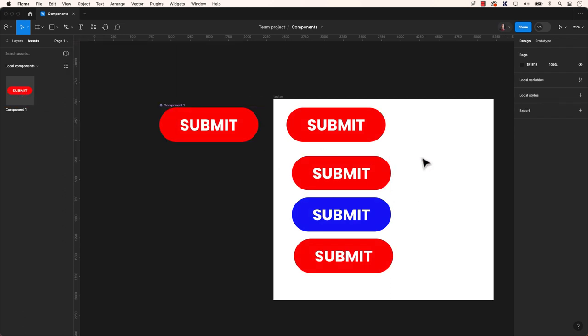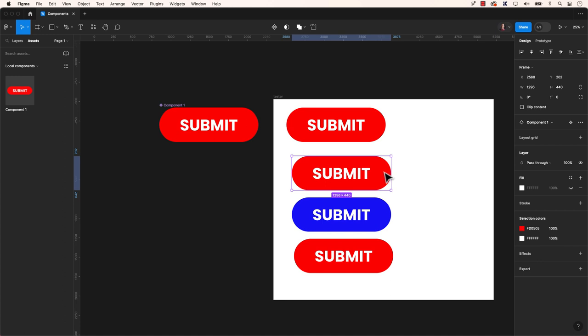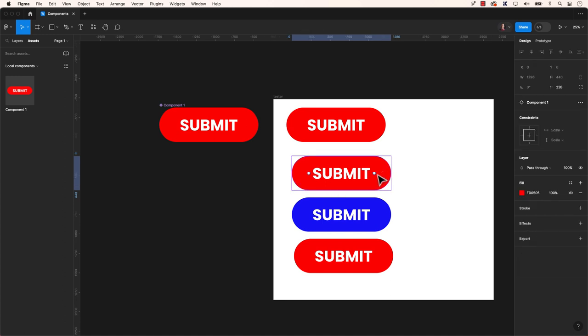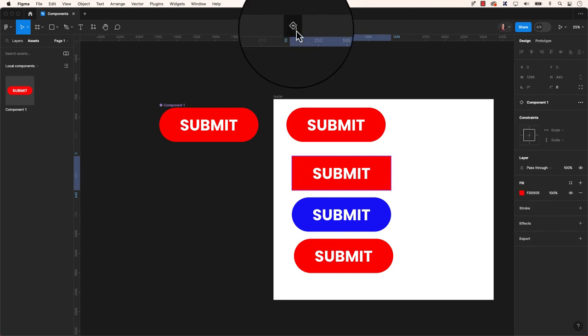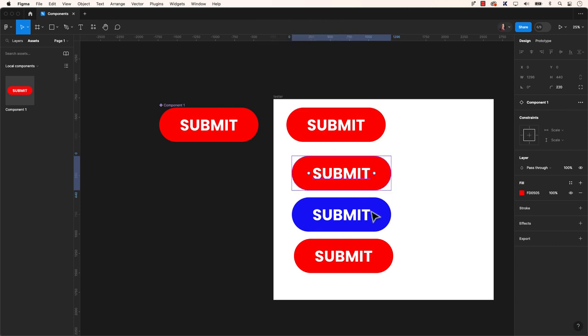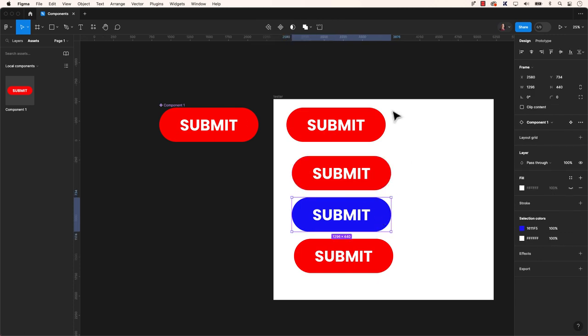To override the text or image content, simply double-click on the instance and apply the desired changes. Additionally, you can choose Reset All Changes from the toolbar next to create a component to revert to the original state if needed.